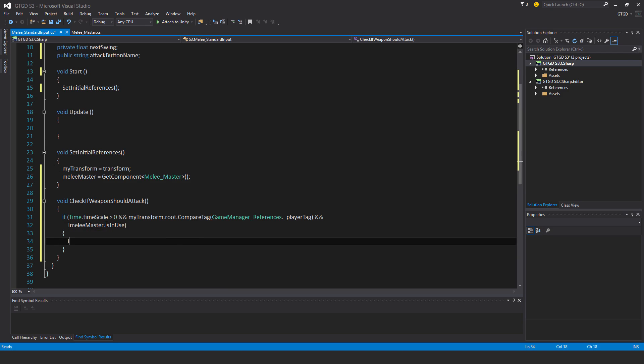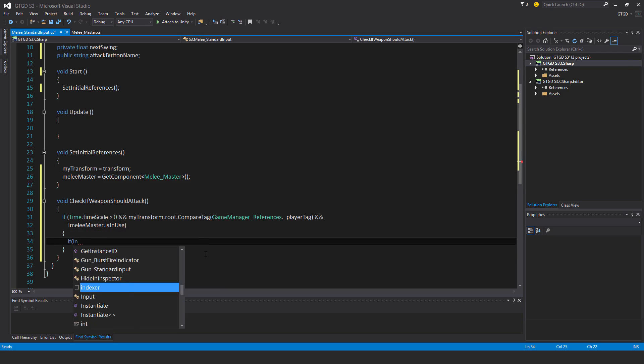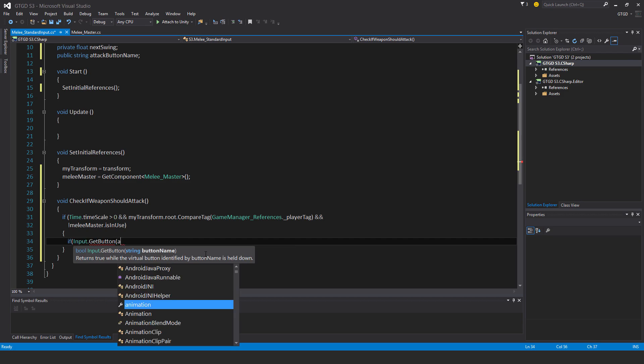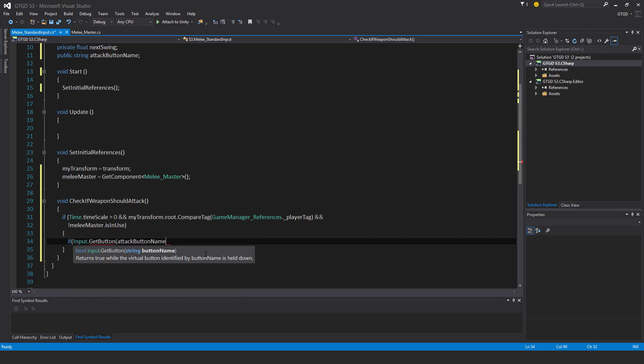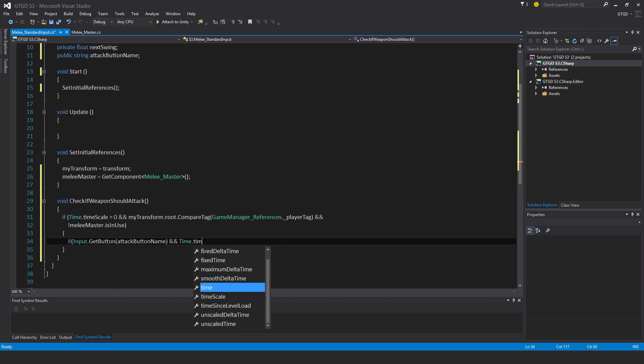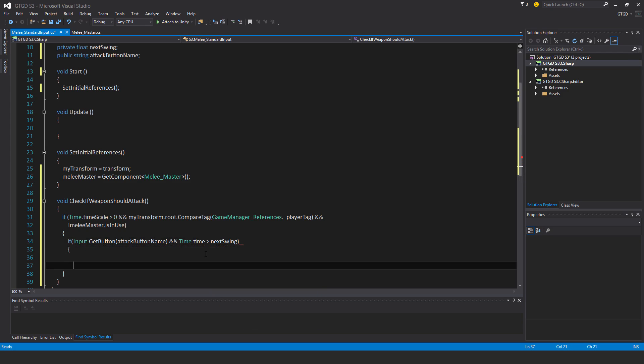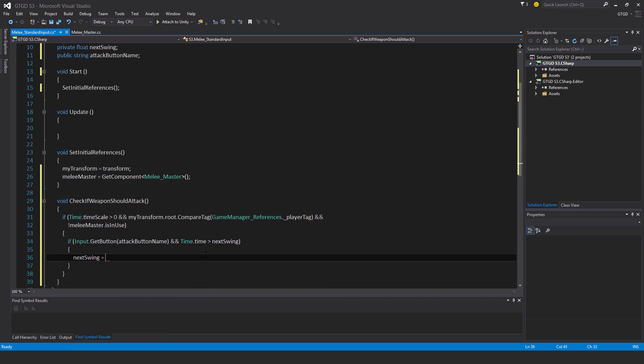Now if Input.GetButton, and that is attackButtonName, and Time.time is greater than nextSwing. If that's all satisfied, then nextSwing is equal to Time.time plus MeleeMaster.swingRate.